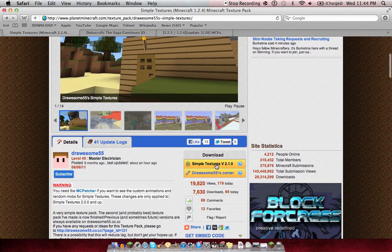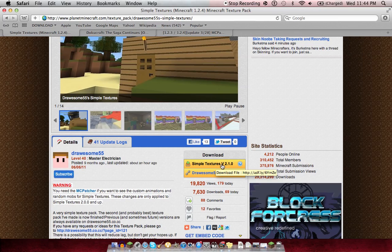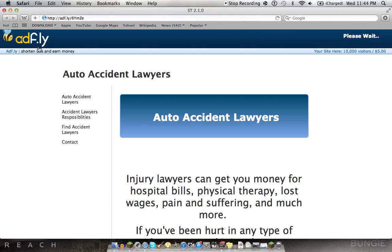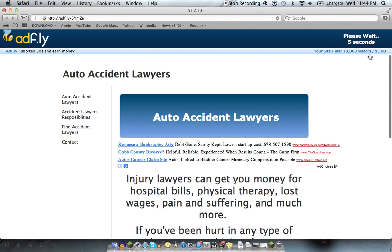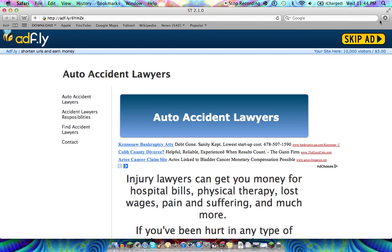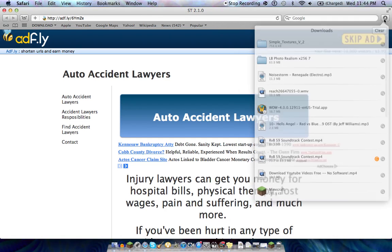You just want to go to the download links down here. Just click on that. It's going to bring you to a page. Sometimes it'll be like an ad fly, five seconds or whatever. But you just have to wait. And then you're going to skip that, skip ad. And it should just put it right in your downloads.